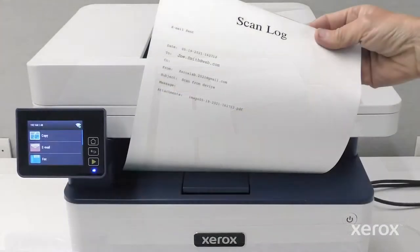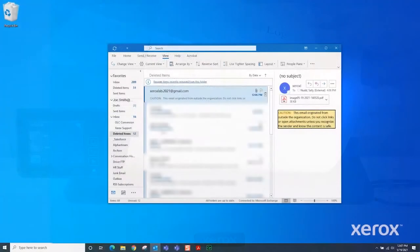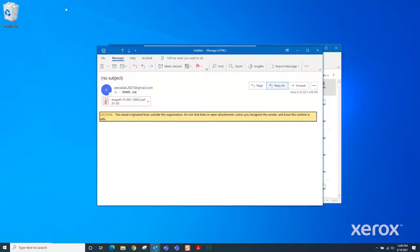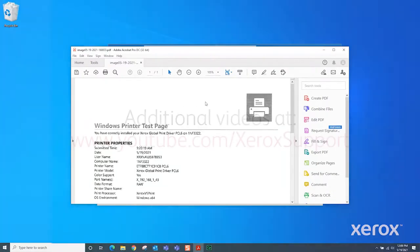The Scan Log prints a receipt of the email that you sent. The recipient receives the mail. The Xerox B235-C235 Scan to Email process is complete.